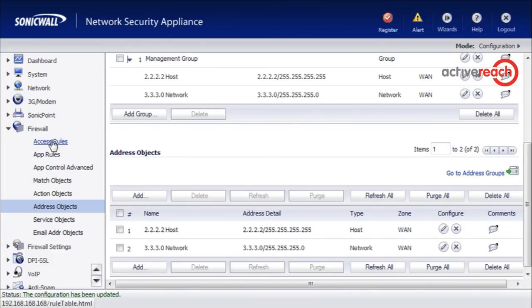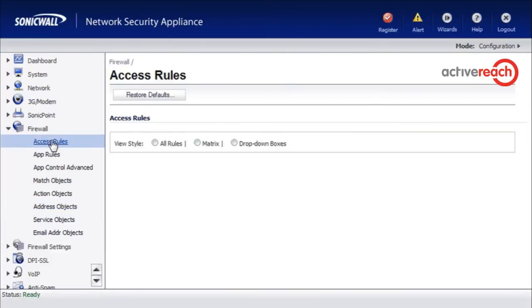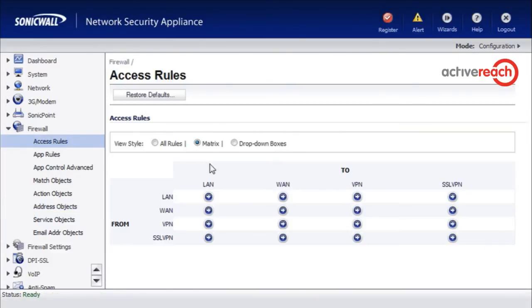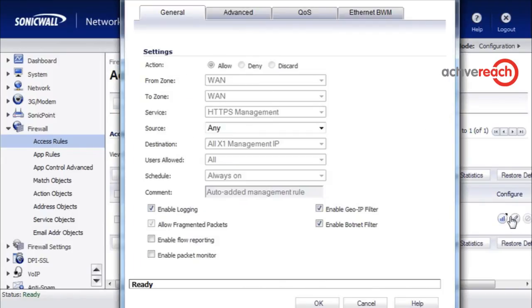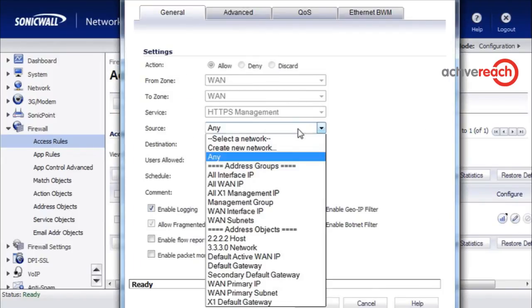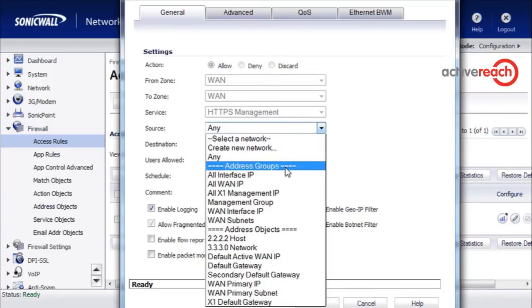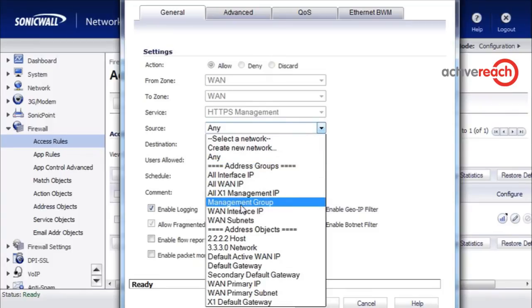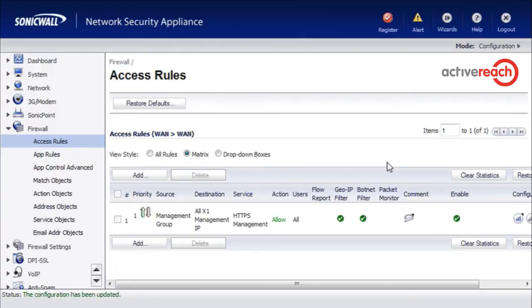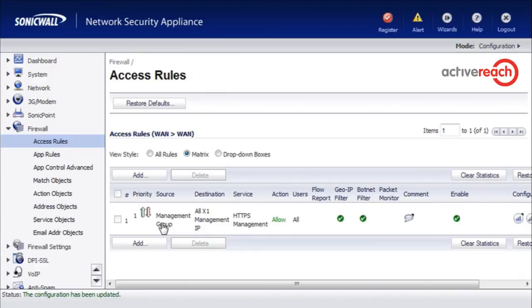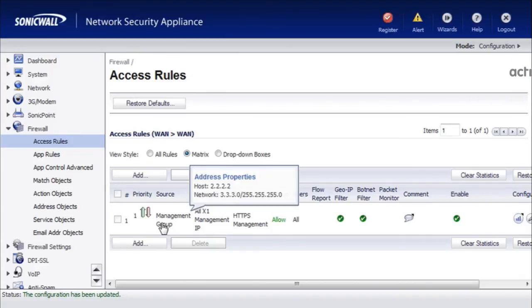Then if we go back to access rules, WAN to WAN, we are now going to restrict it to that new group. So we just click edit. We are going to change the source to management group which is the new group that we have created, and we are going to click OK. We have now allowed HTTPS management to the WAN interface from these WAN sources.